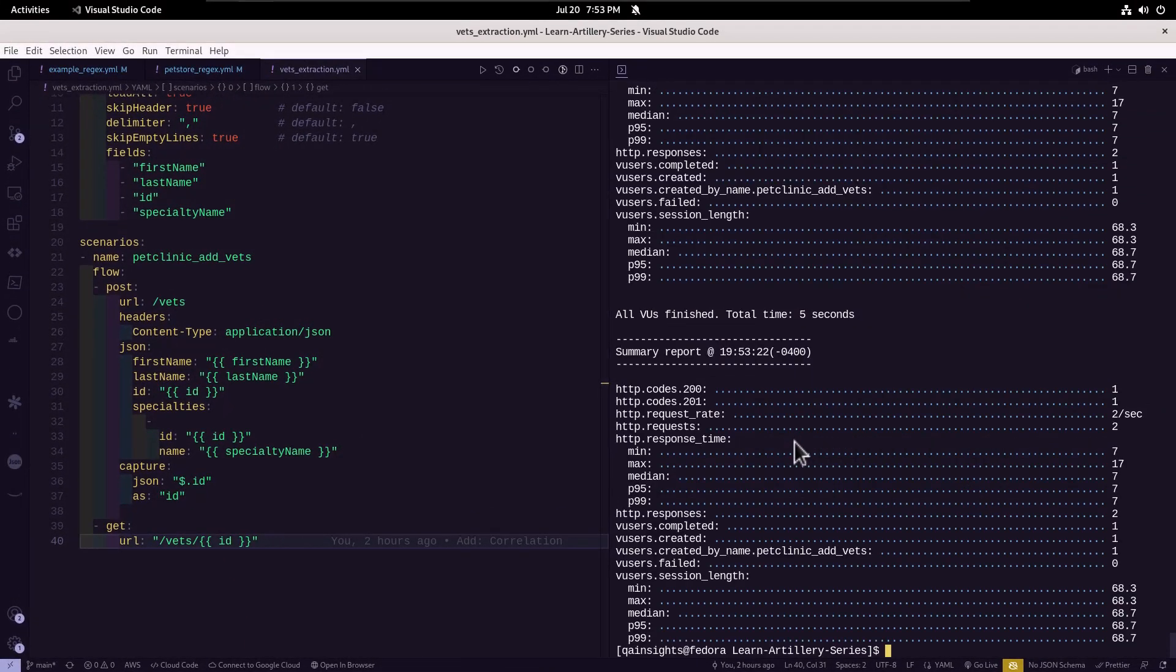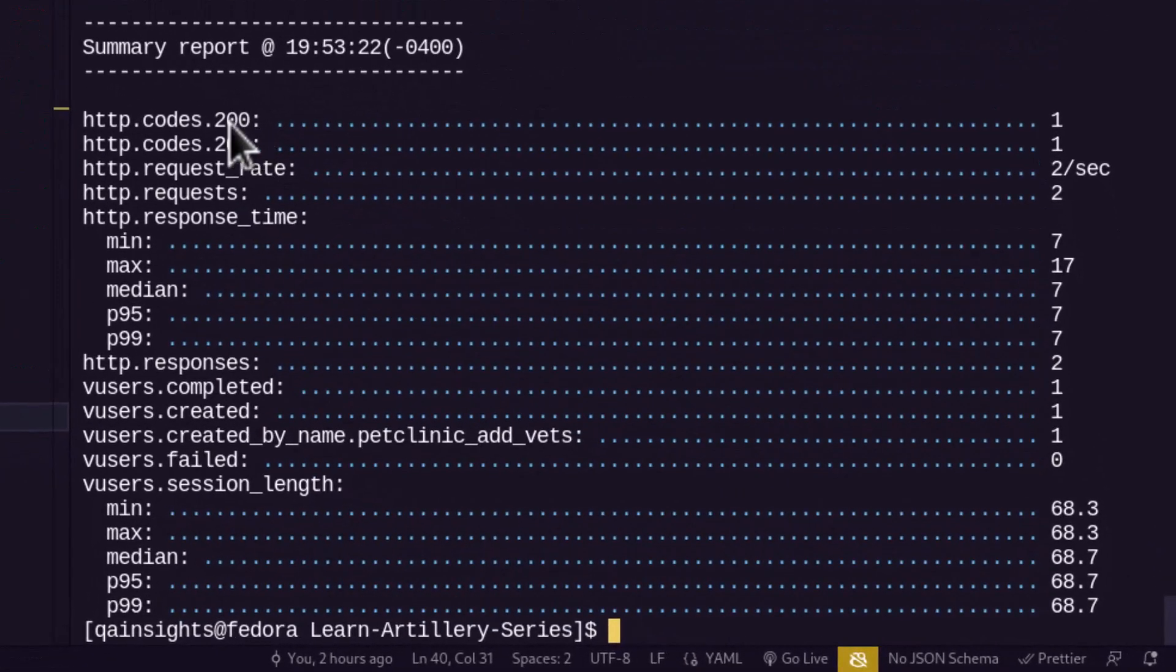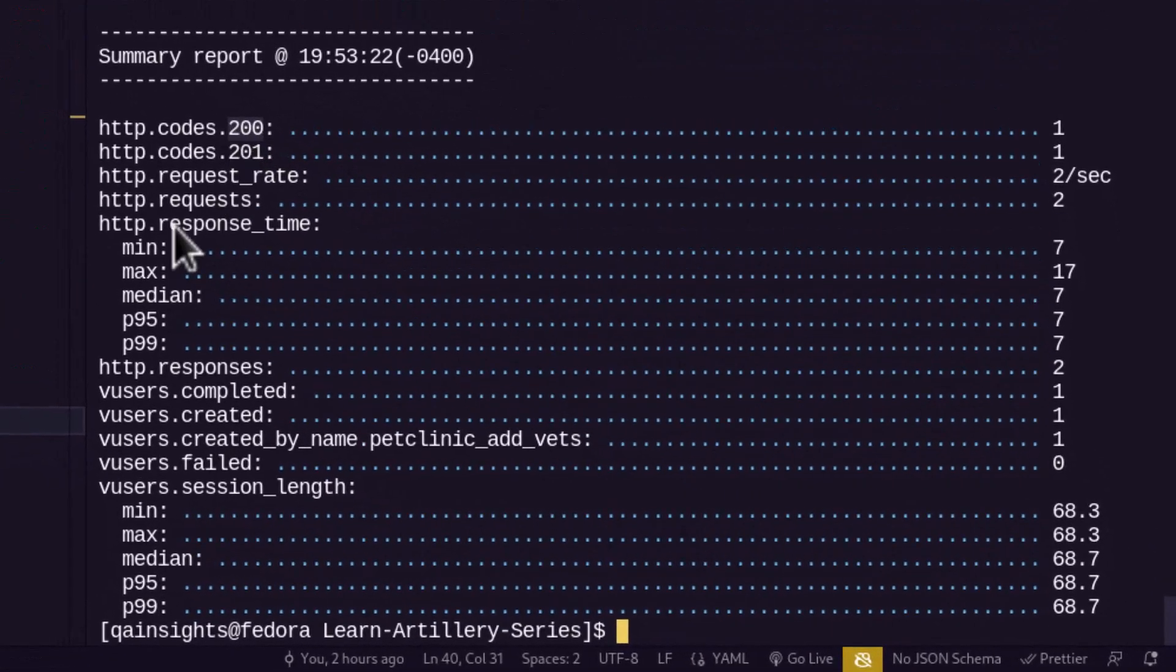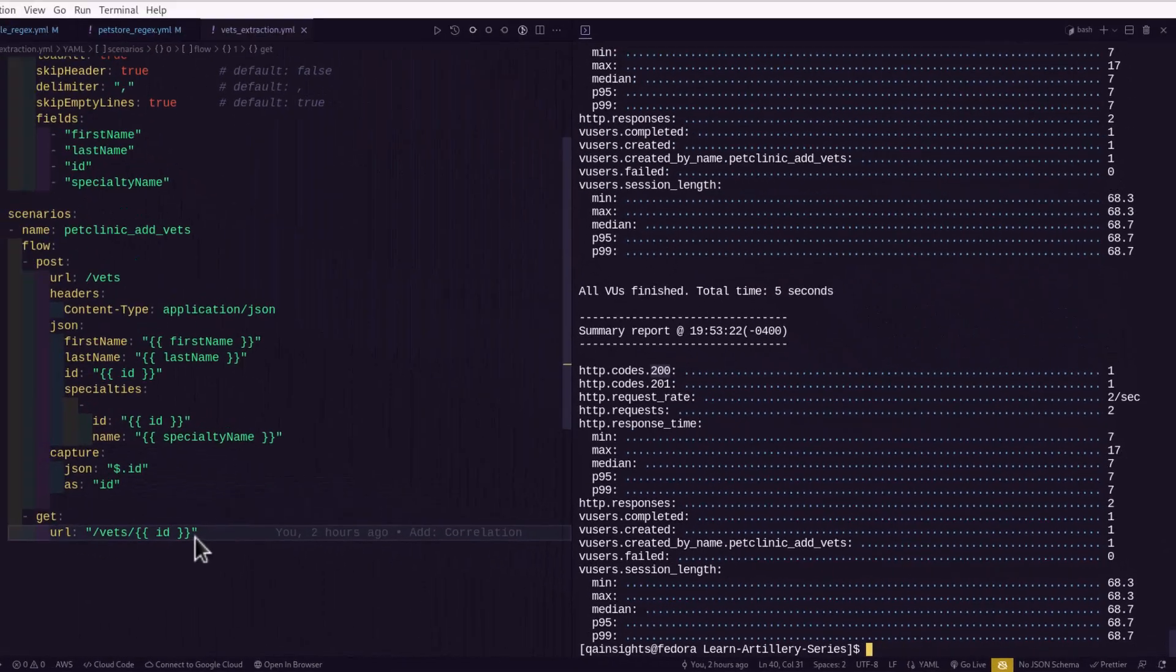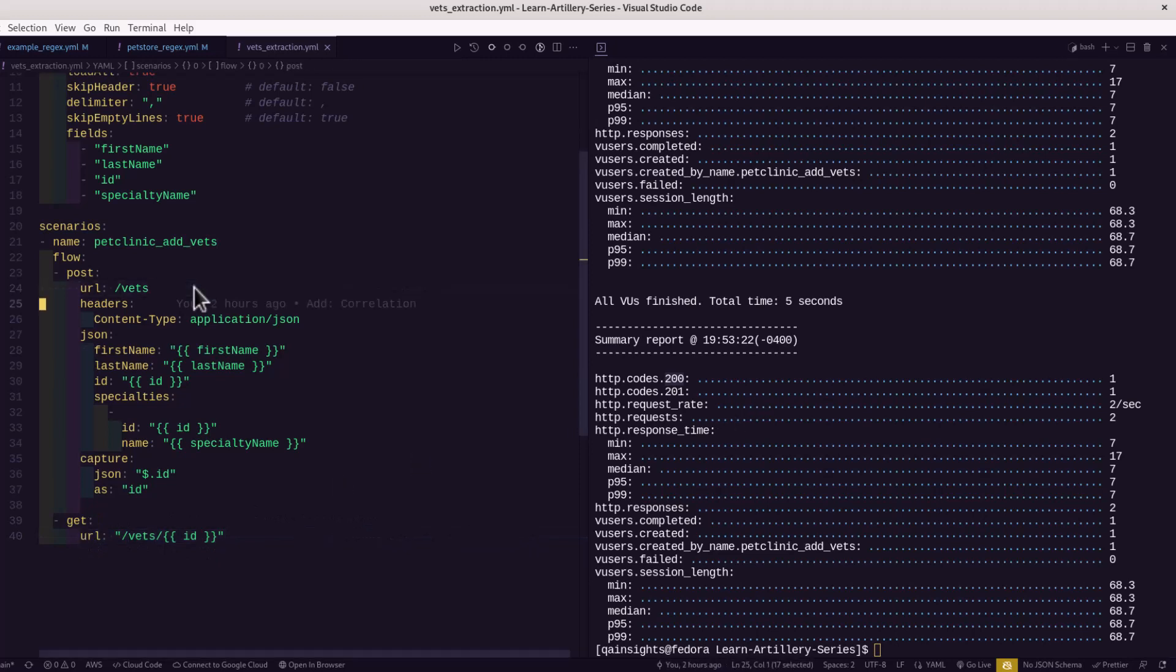Now in the summary report, as you see, there is HTTP code 200. Basically, the line number 40 URL got executed, and line number 24, which has the 201, got created.